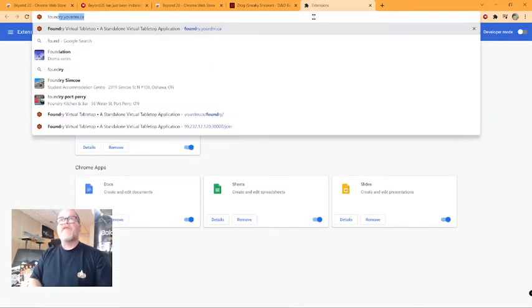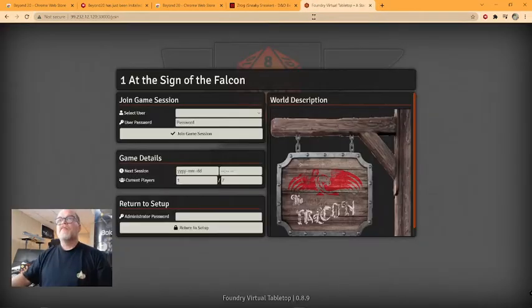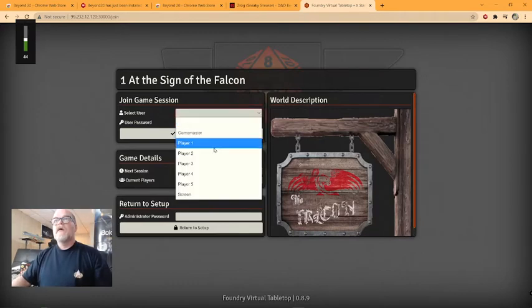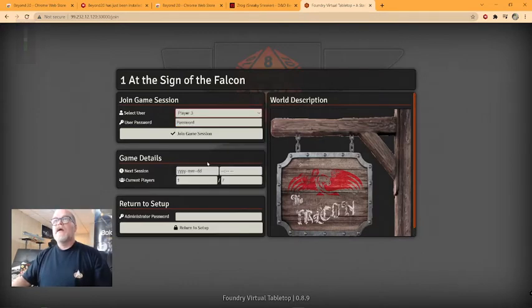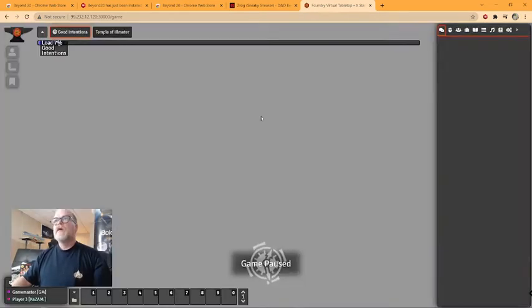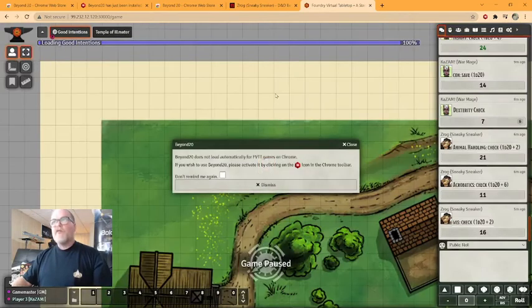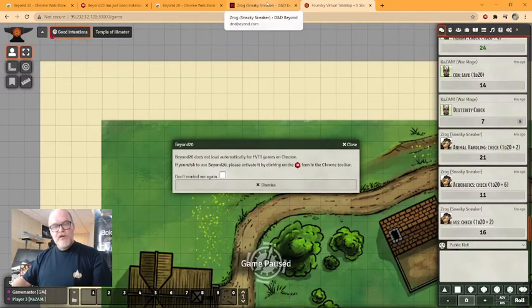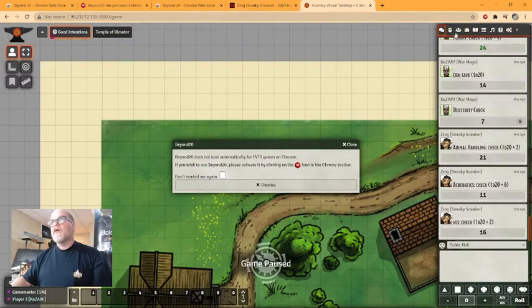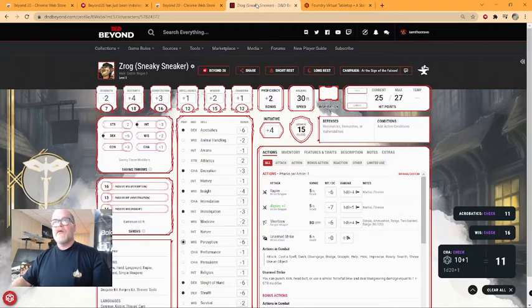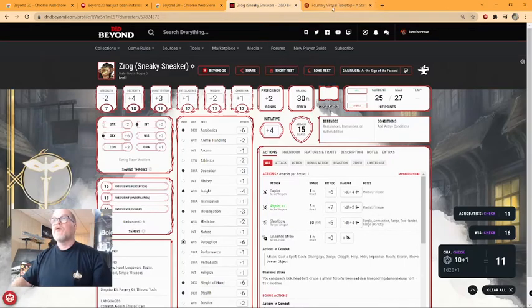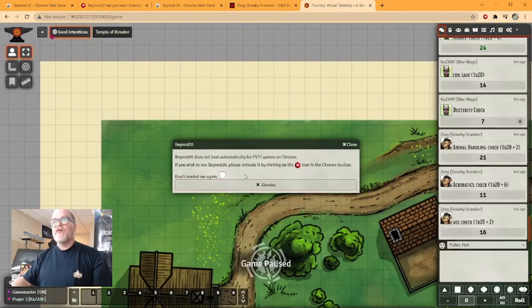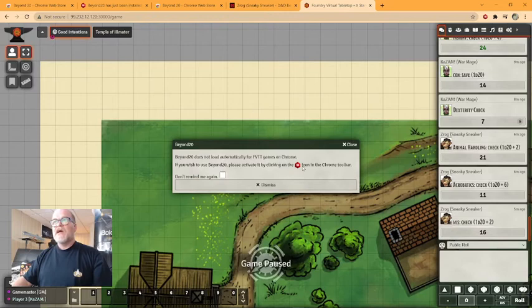You open up your Foundry window and you join your session. The Foundry window has to be opened in the same browser where Beyond is running. That's really important. So once I've done that, it's going to give me a little reminder. Well, what does this mean? Clicking on the icon on the Chrome toolbar?